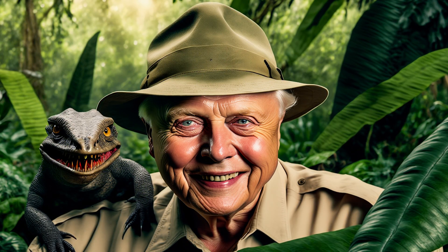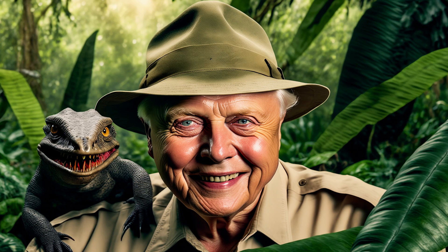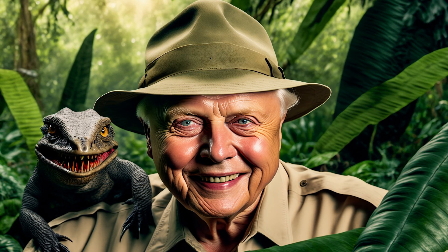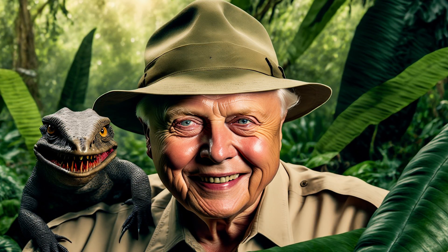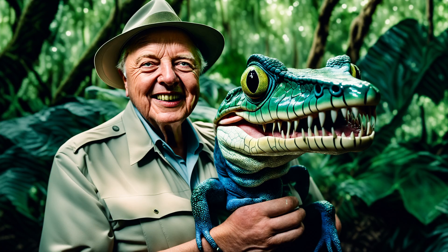Hello, YouTubers. This is David Attenborough, welcoming you to another tutorial on neural networks.